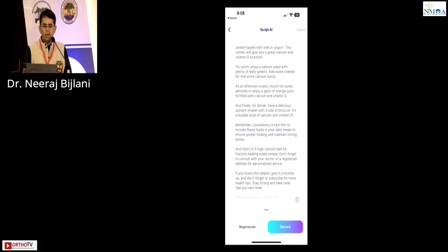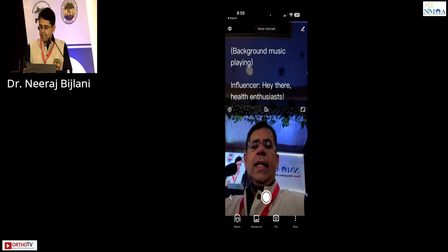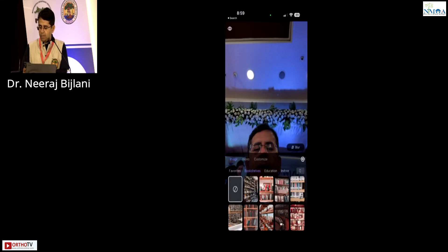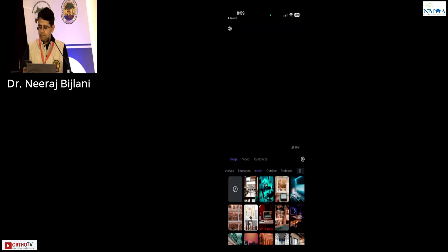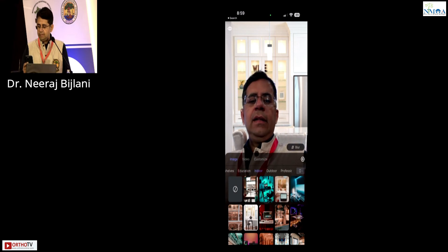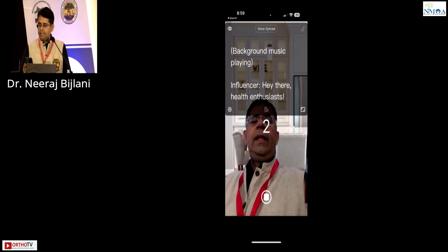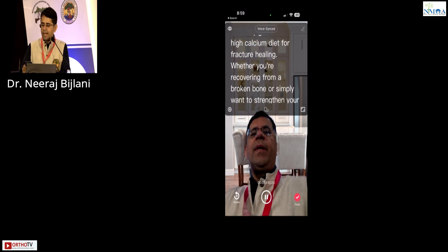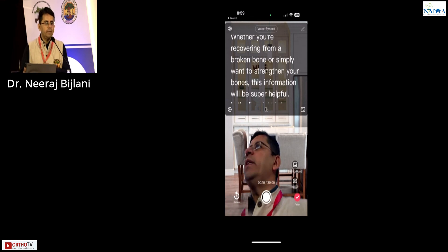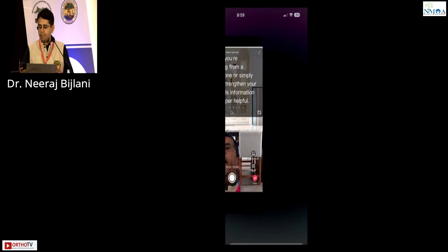The script is generated. I click record and it gives three options: camera mode or floating mode — I choose camera mode. A teleprompter comes up. I can also change the background, for example showing that I'm indoors with a blur. Then I just start reading: 'Hey there, health enthusiasts. Today I'm going to share with you a quick and easy guide on a high calcium diet for fracture healing...' The script doesn't appear in your video.